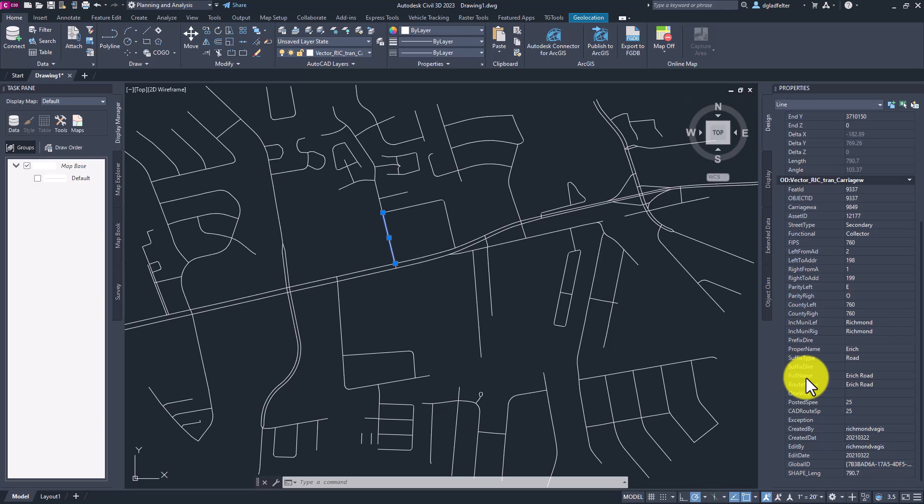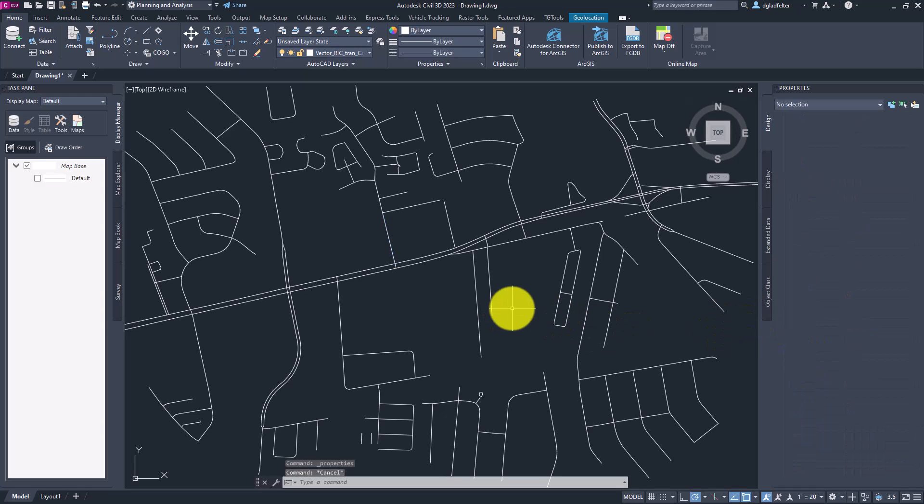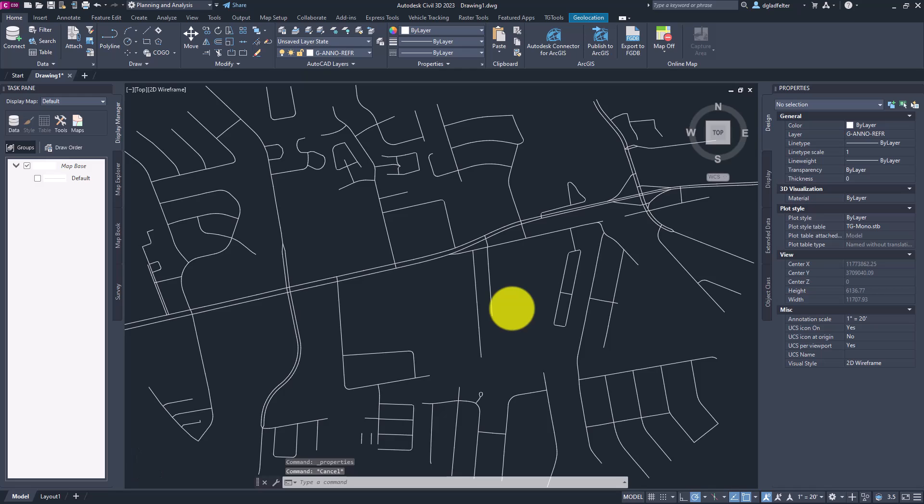And while it's great that I can pick on any one of these lines inside of this drawing and see its name, it'd be far more useful for me if I could see that name as a label inside of this drawing. So how can we do just that?